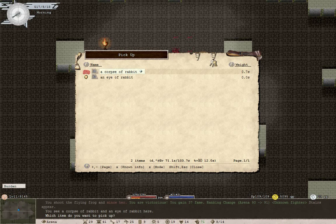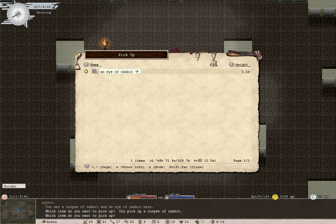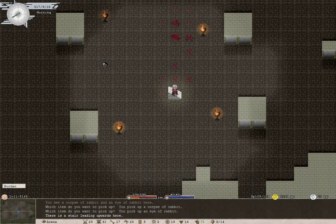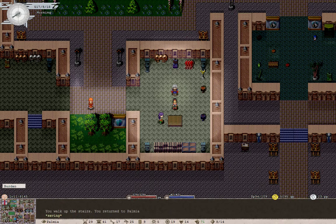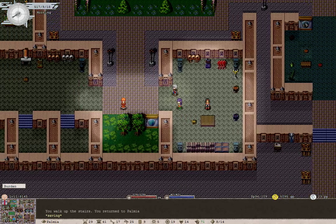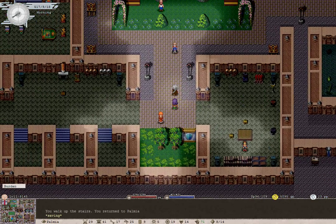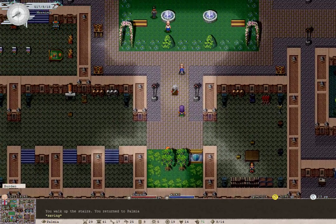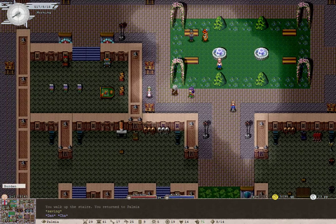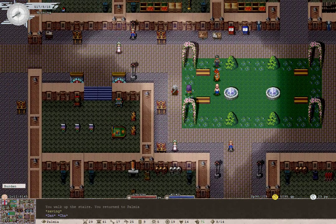Well, hello everyone. Look at what we won - a corpse of rabbit and an eye of rabbit. Welcome back to Ilona Plus, everyone. Yeah, it didn't crash that time. It actually saved in the arena. I didn't know it did that.